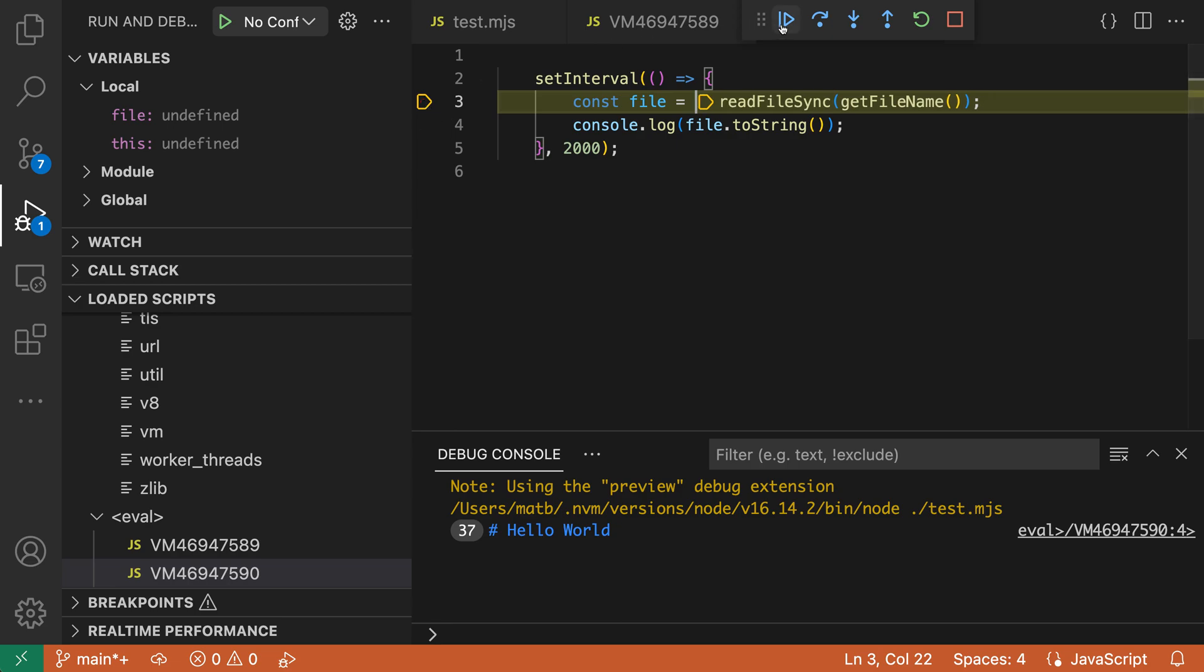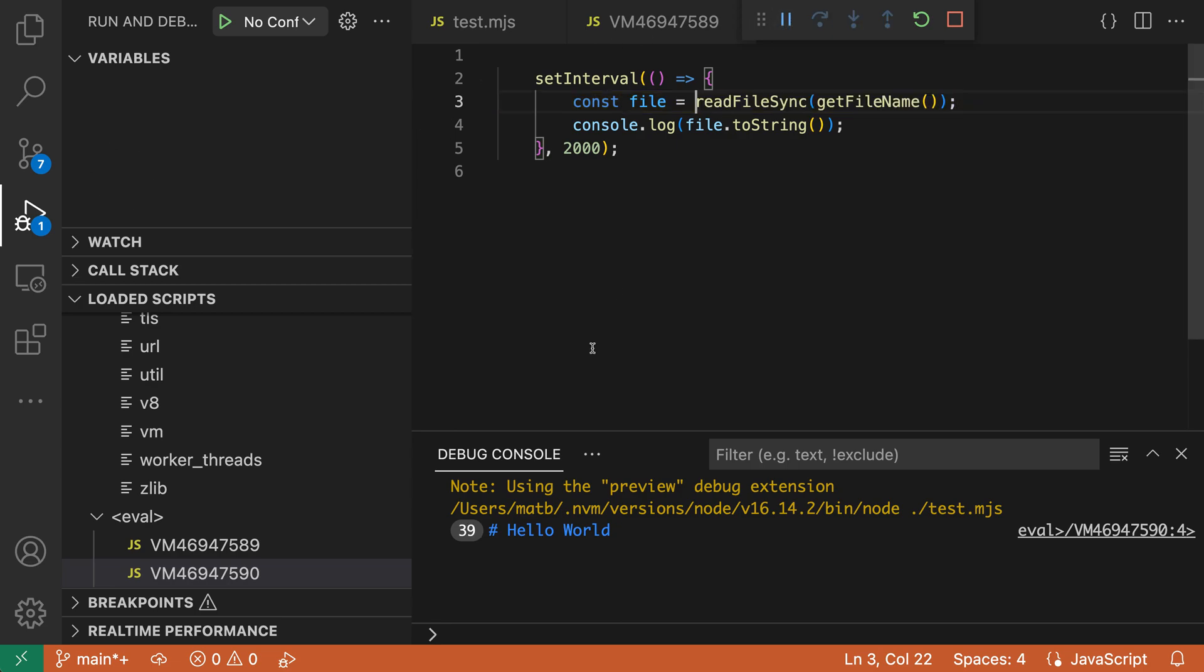So I'll just go and clear this breakpoint now and show off one other use case of the loaded scripts view, which is browsing to files outside of your workspace.